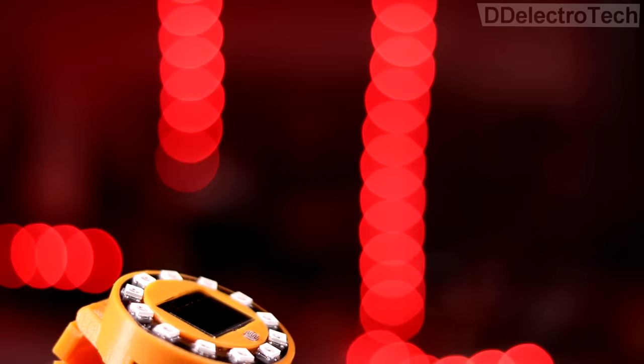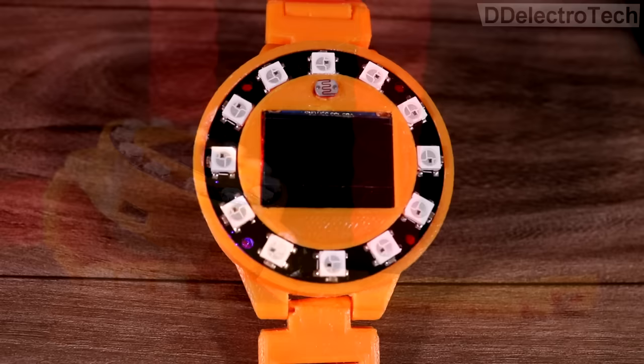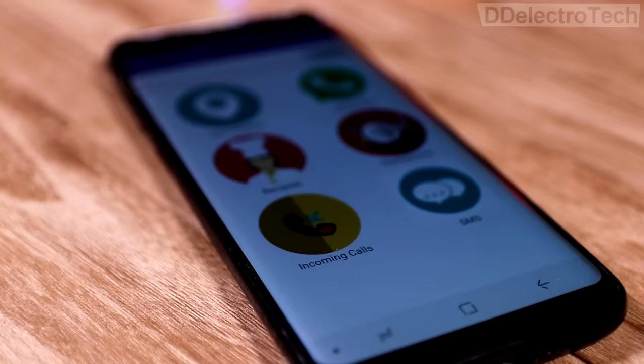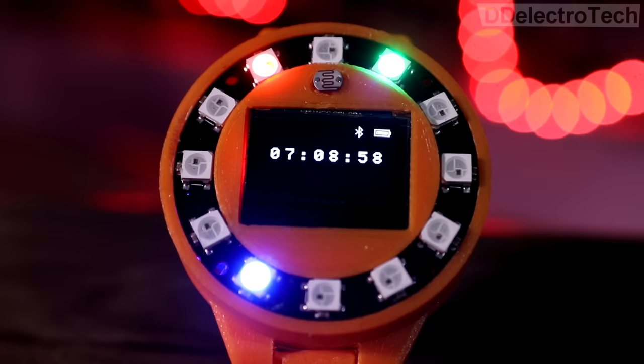Now our watch is ready. But to make this watch smart, we have designed an Android app. In this watch, we can view time in both digital and analog mode.